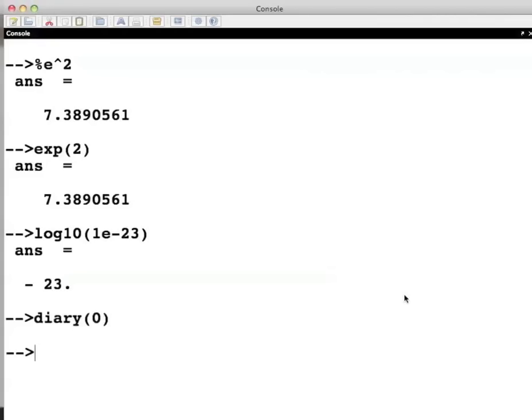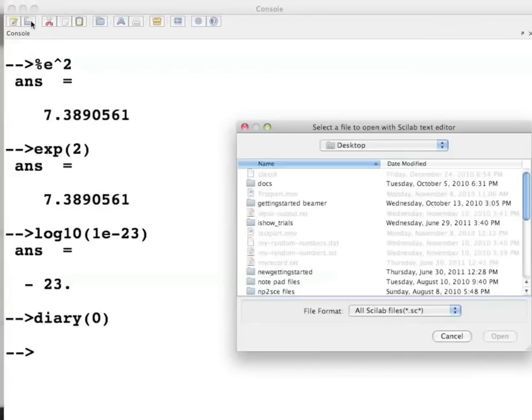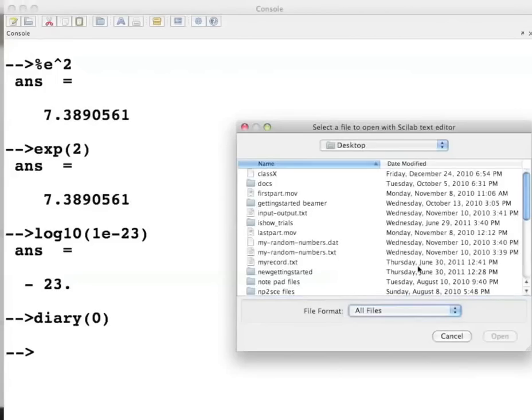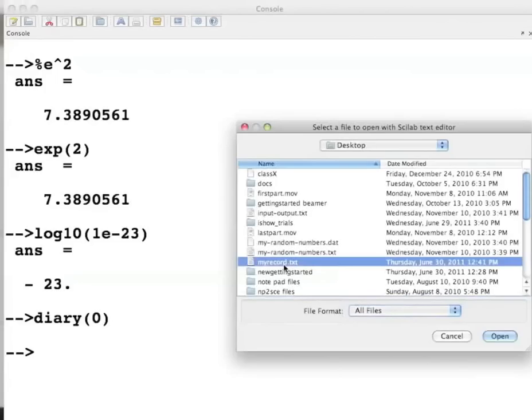Let's open this file. To do this, click on the Open a file shortcut icon on your Scilab console window toolbar. I will change the file format to All files. Select the file myrecord.txt and click on Open.